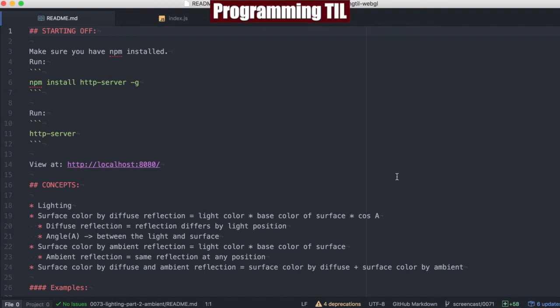Hello, I am David W. Parker. This is the Programming Today I Learned WebGL Series, Episode 73.